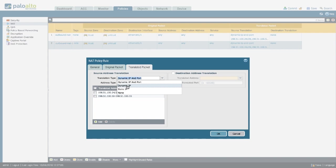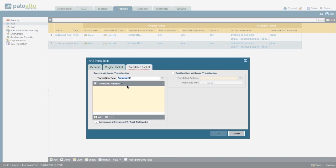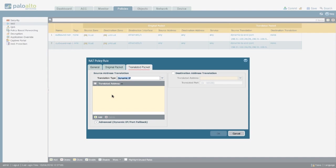The big change here is that the firewall is no longer going to randomize the source port used by the client, which also means that the IP pool used in the translation needs to be of equal size or greater than the number of internal hosts going through this policy. Because each client IP address will be assigned a unique translated IP address.